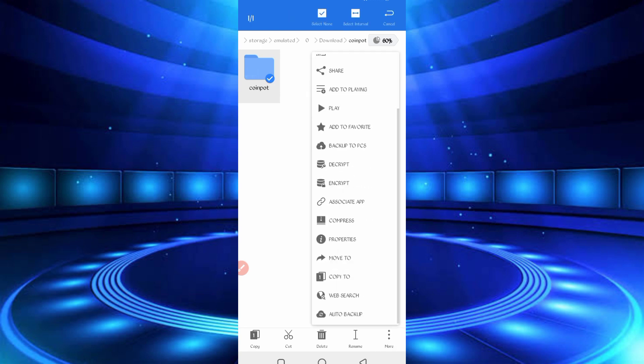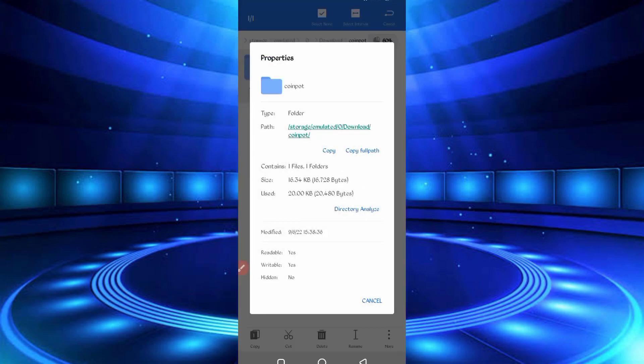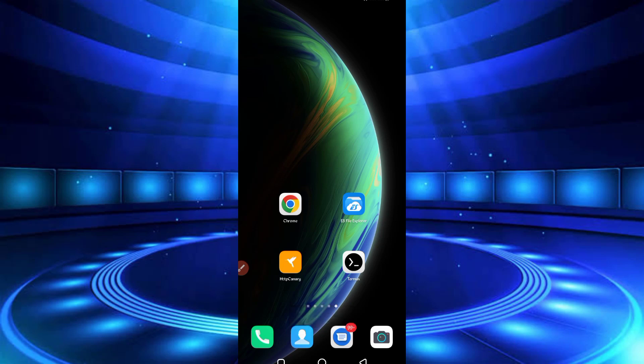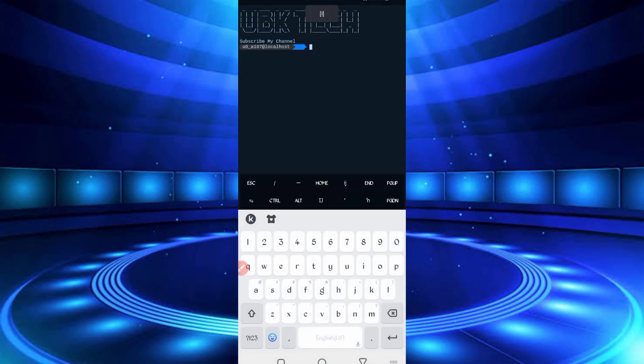Then go to Termux. Open Termux. So if you are a new user using Termux for the first time, install the basic commands first. Basic commands are provided on my Telegram channel, you can copy from there, or you can DM me on Instagram, I will provide you there. Then continue your process.